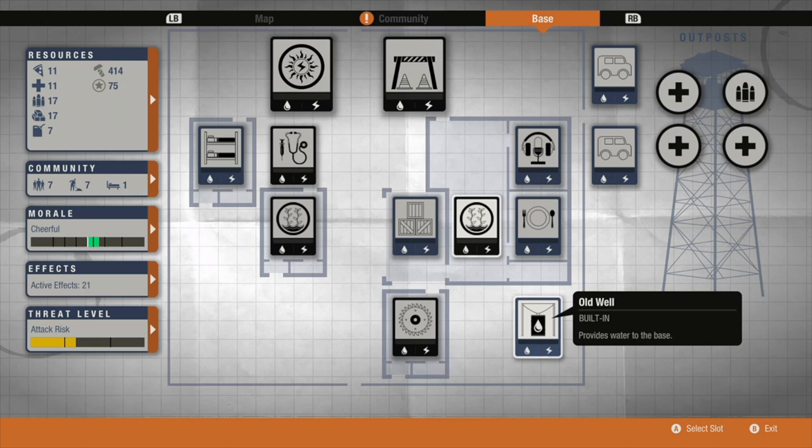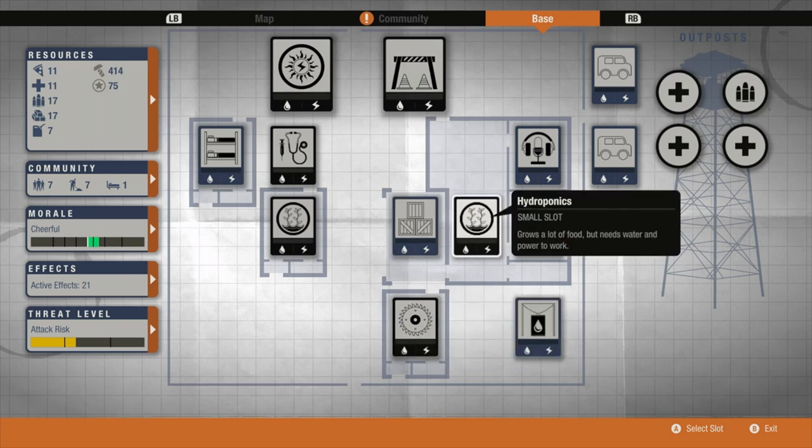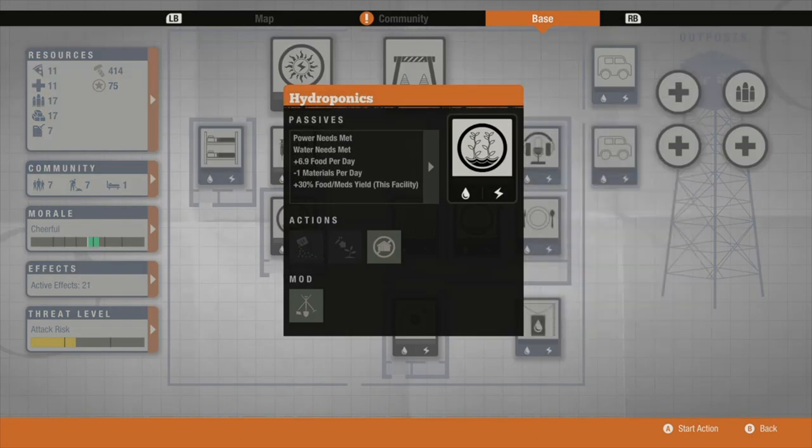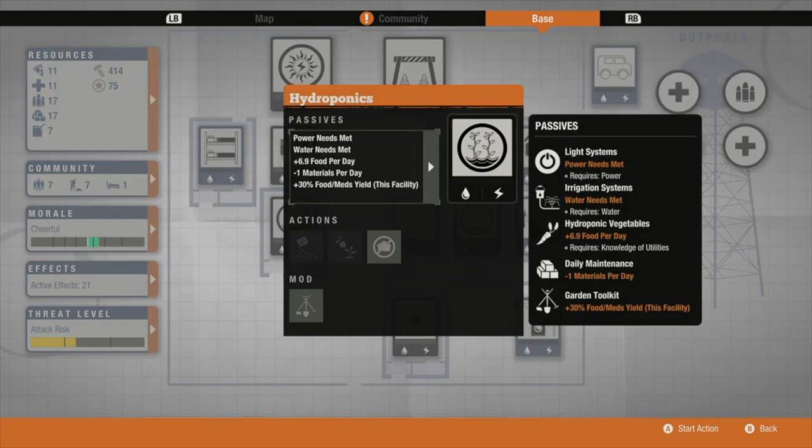As you can see here's my setup. The first one is a well as it creates water for your base and it's free, which is incredibly useful because you essentially need hydroponics in order to become self-sustainable as it creates a lot of food.